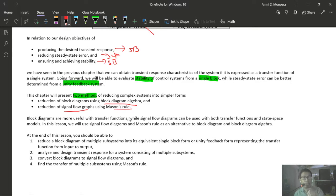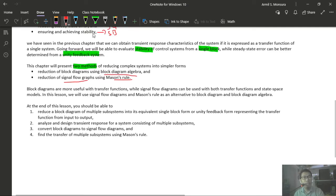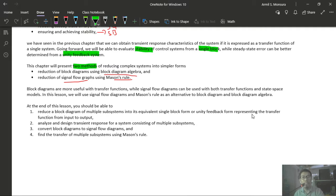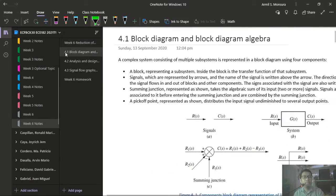Signal flow graphs are more commonly used when dealing with state-space models. As per our learning outcomes, at the end of this lesson you should be able to reduce a block of multiple subsystems into its equivalent single block form or unity feedback form representing the transfer function from input to output.